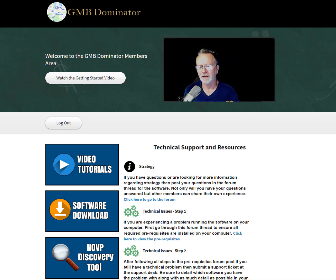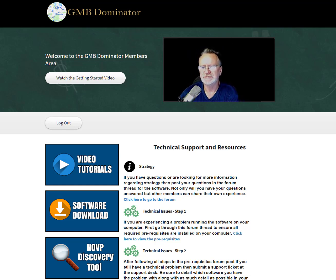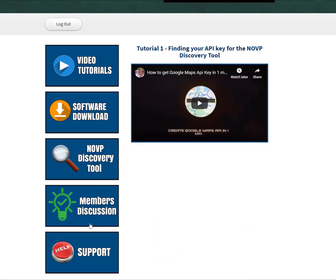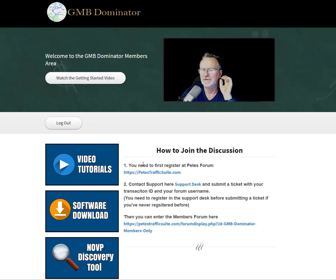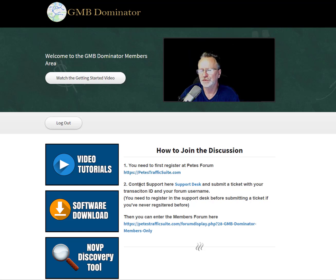In the members area of the forum, you go here to members discussion and it gives you instructions. You need to register at my forum, then send your username for the forum and your transaction ID for payment to our support desk.